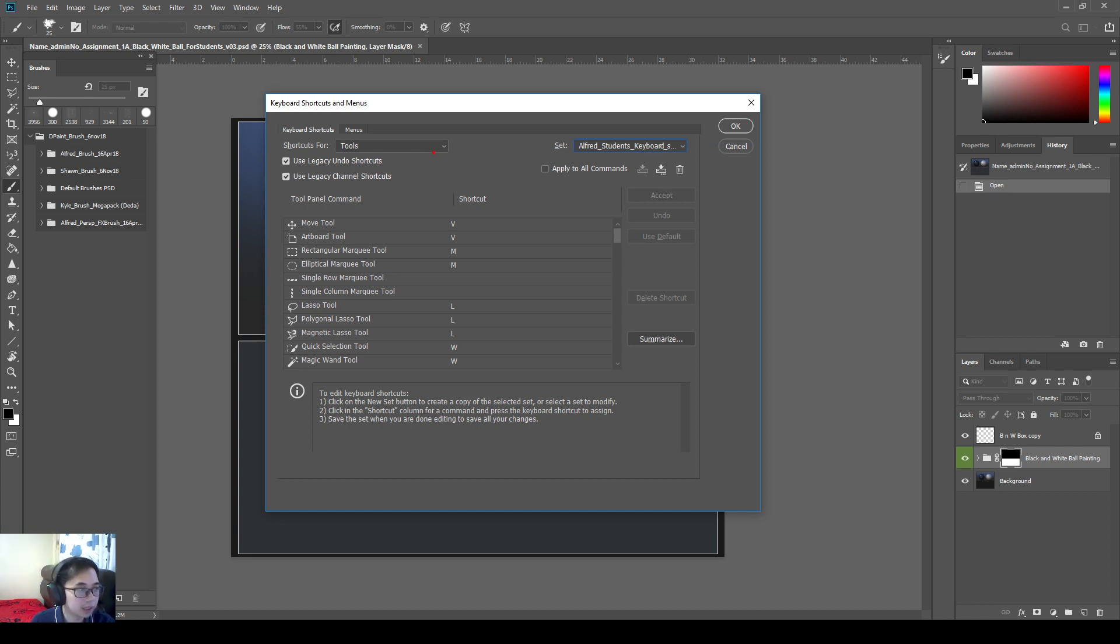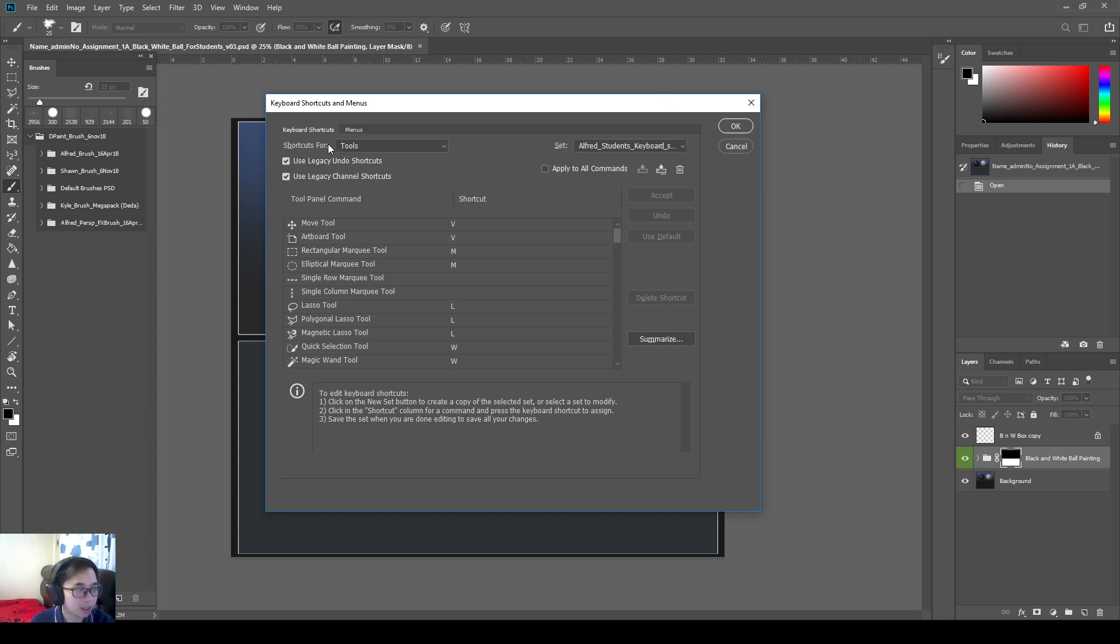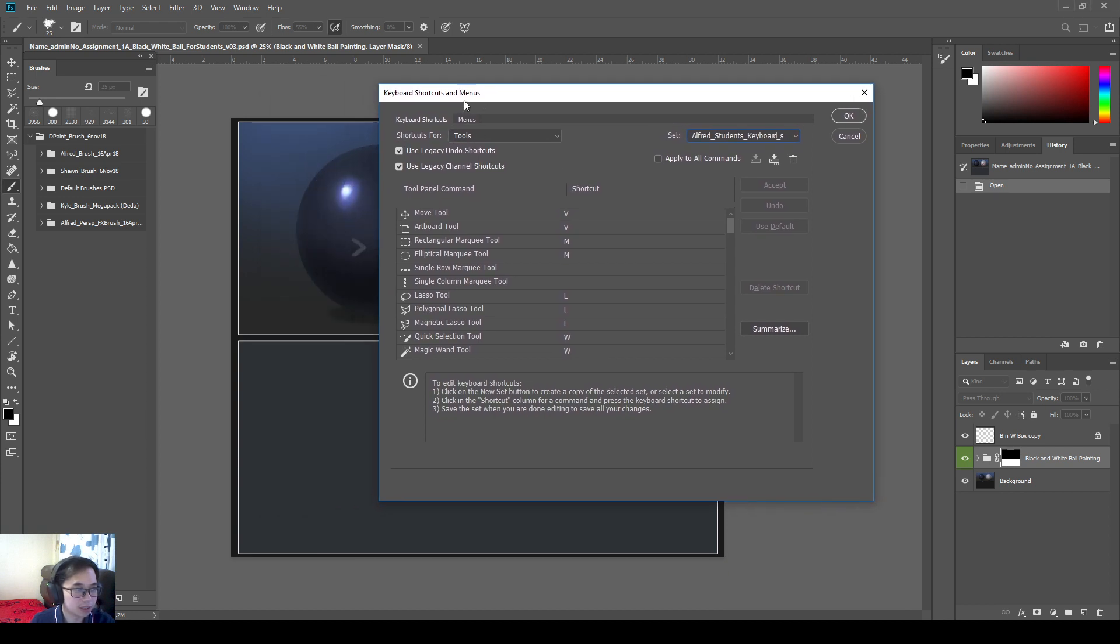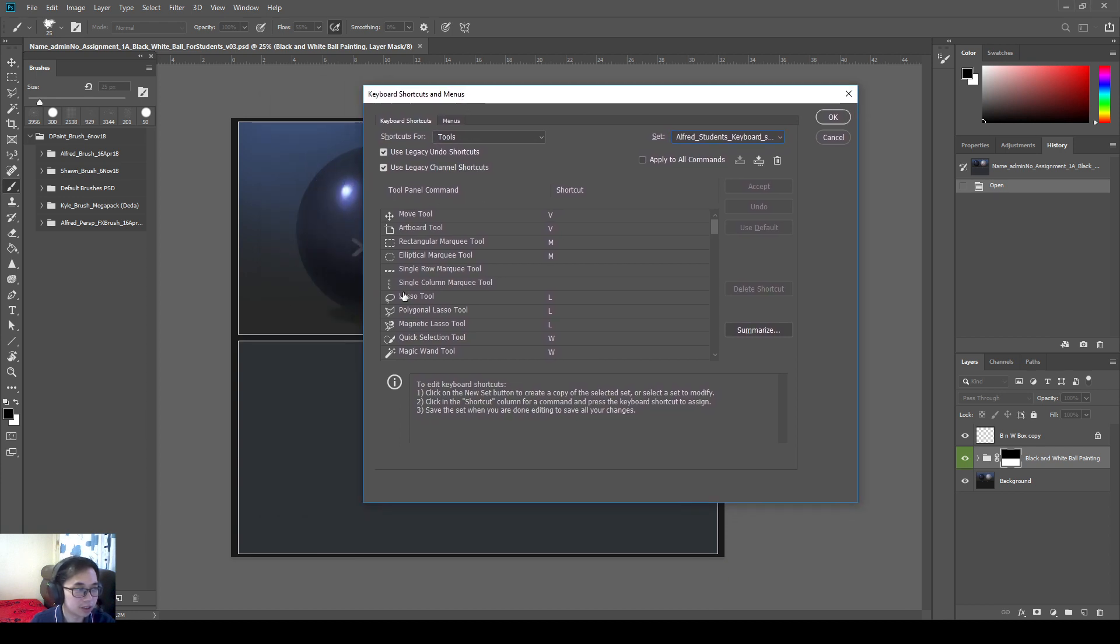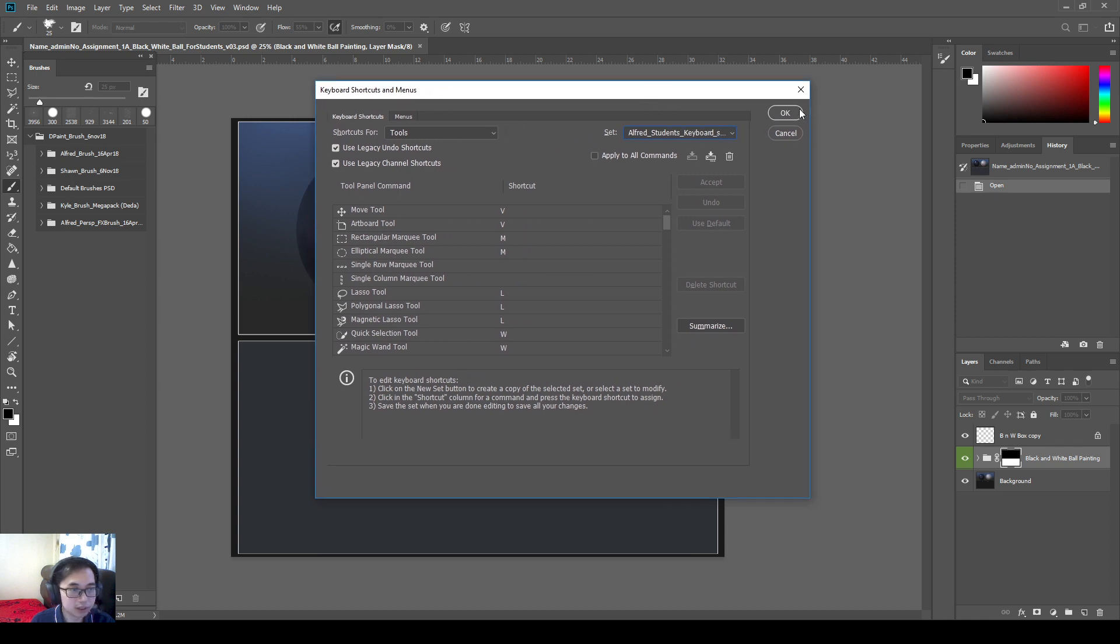One more thing to take note. I am a legacy user in Photoshop. So I've been using Photoshop for like 12 years. So I do use a lot of things with legacy shortcuts. So I have this tool on. And yeah, it's just a preference. I'm not forcing you to do it. It's up to you. Just to let you know.